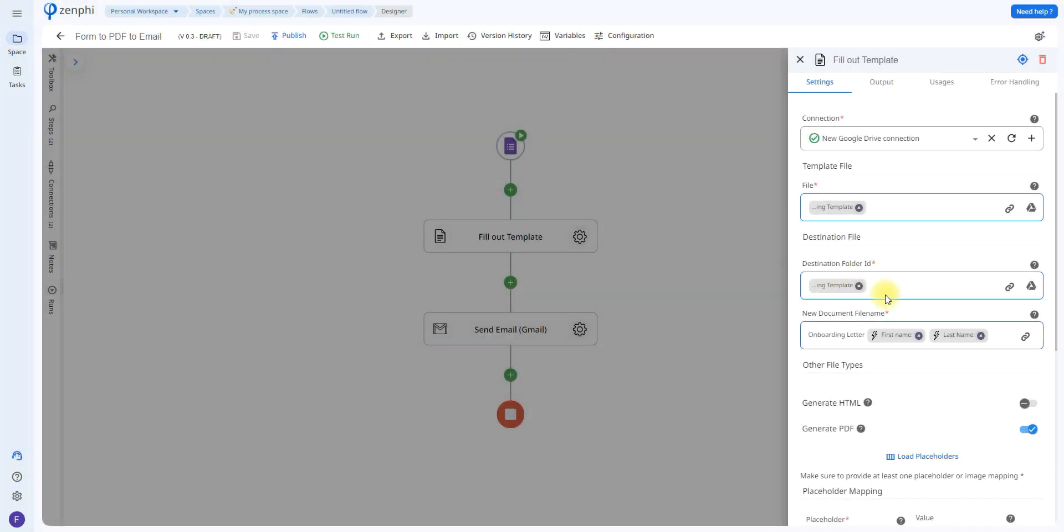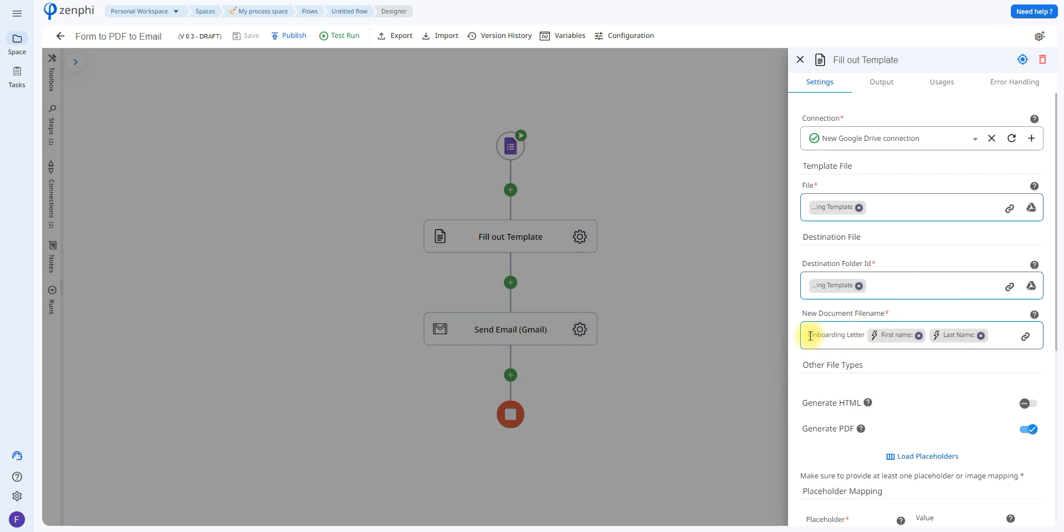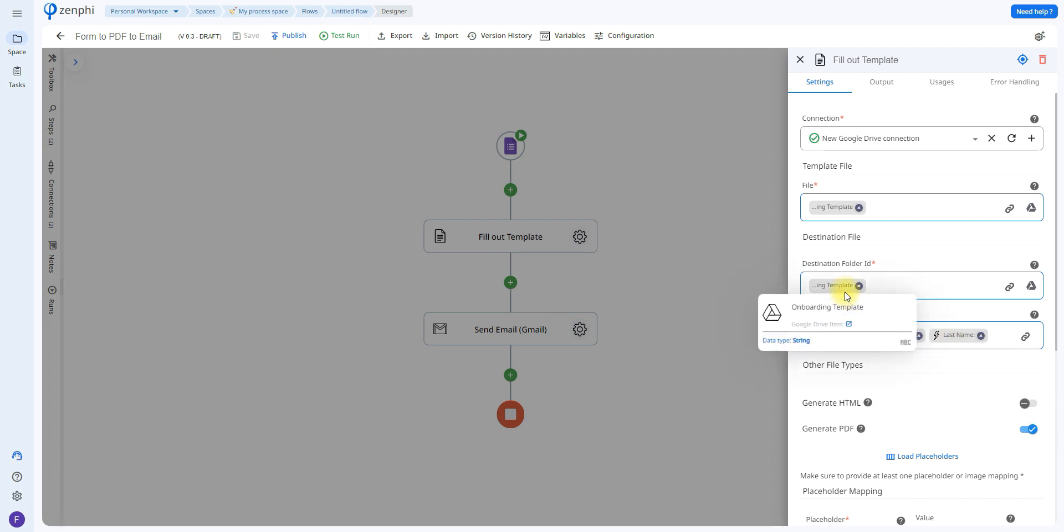Then you'll be able to choose which folder you're going to be saving in and the name of the document. As you can see here, I have the name of the file as onboarding letter, first name, and last name. That way it's more personalized.